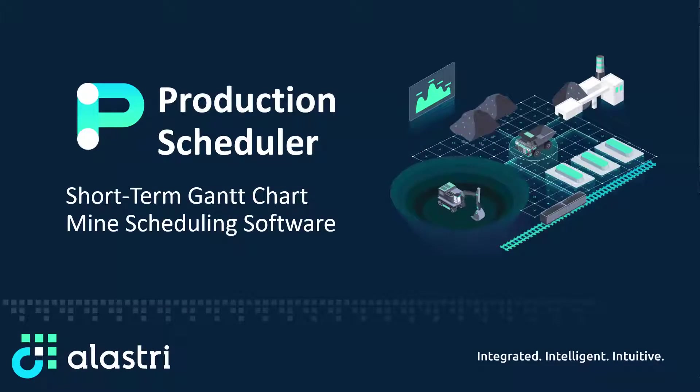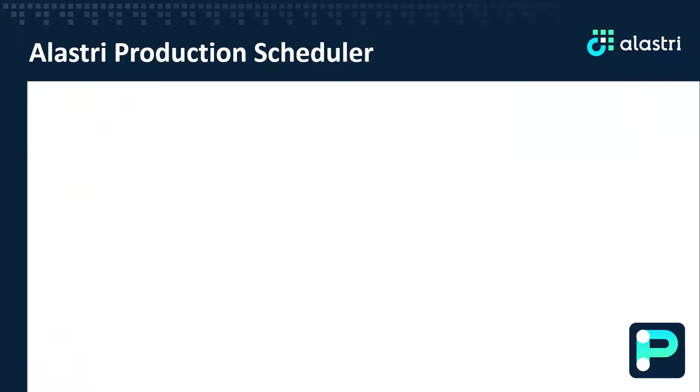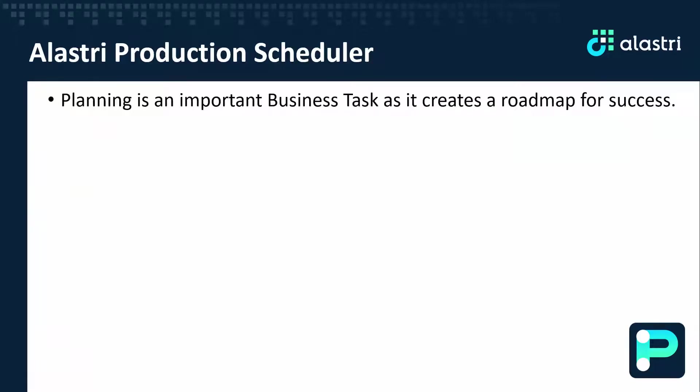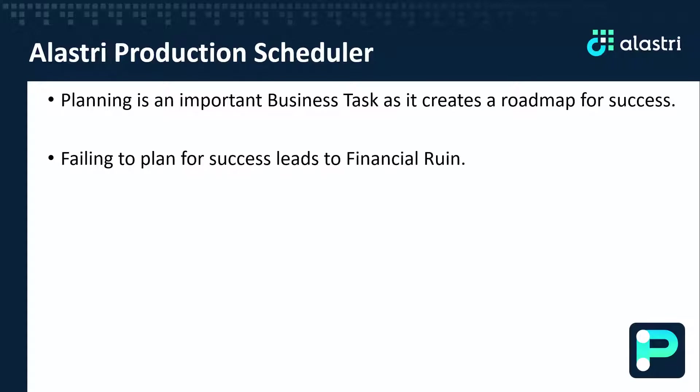Alastri Production Scheduler is a short-term mine scheduling tool used for open pit mining operations. Planning and scheduling is an important business task in creating a path to success for your mining operation. Failing to plan for success and identify key risks early can often lead to financial ruin.